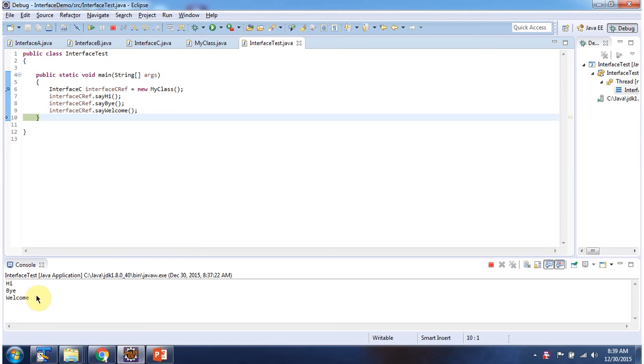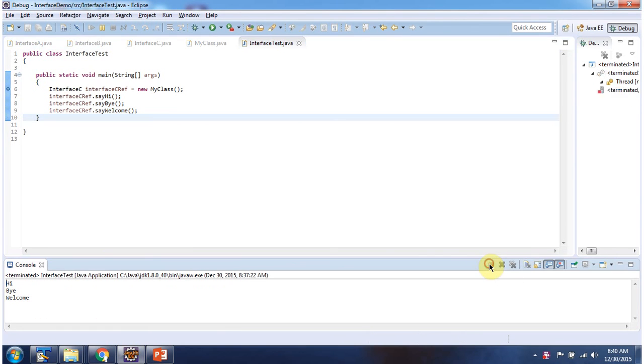Here you can see the output and this is about multiple inheritance.